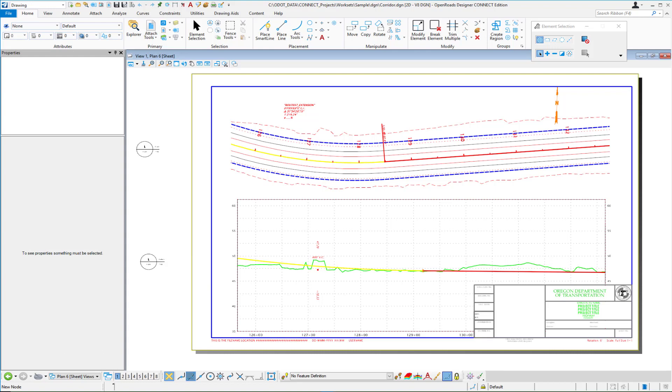One of the common questions we get routinely here at Bentley is how do I mask a title block when I'm sheeting out plan sheets or profile sheets, plan and profile sheets, even cross sections. Is there a way to mask out where that title block is going to go?